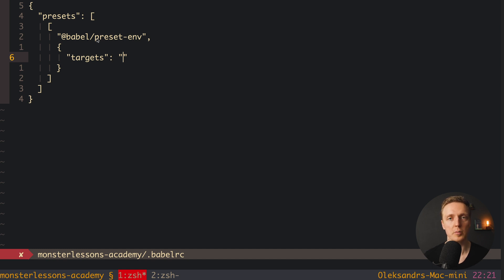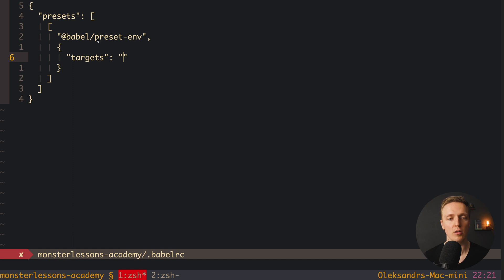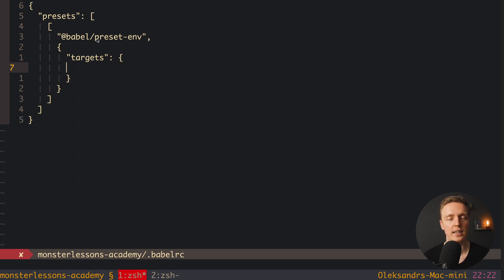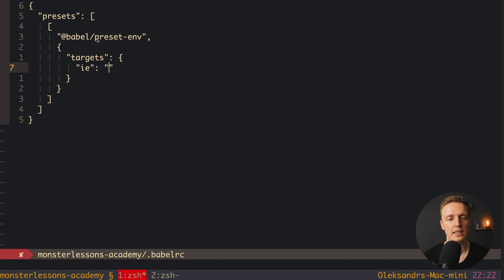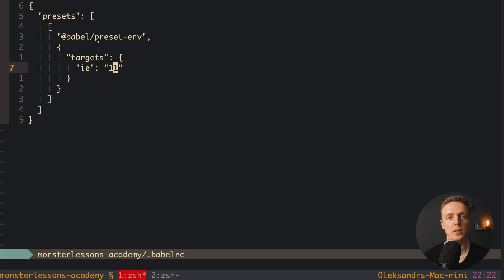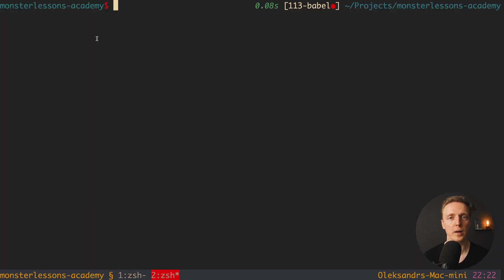And there are lots of options for targets, you can check them inside Babel documentation. I am using here the one that works really nice for almost all projects. So here target is an object and then inside we can provide what browsers we want to support. For example I can say here ie and here we have 11. And this means that we are starting our support with Internet Explorer 11 and not earlier. Now let's try to transpile our code again.